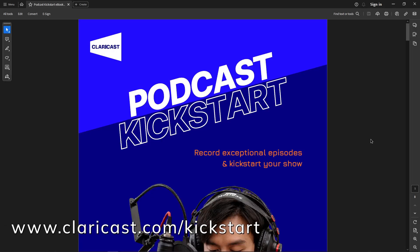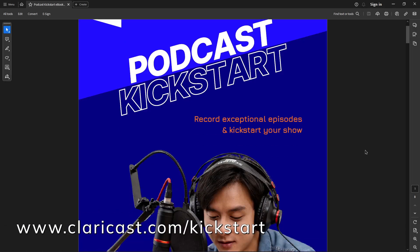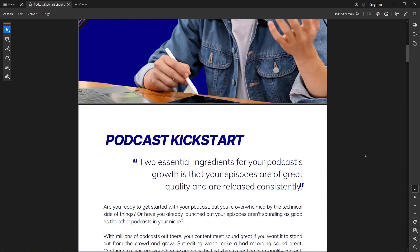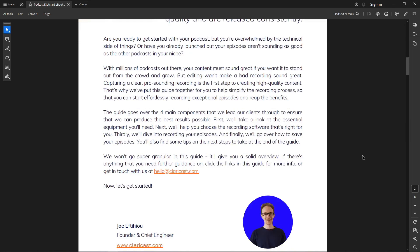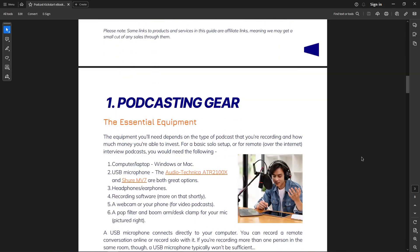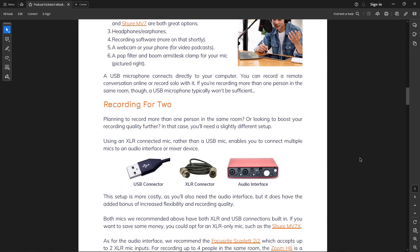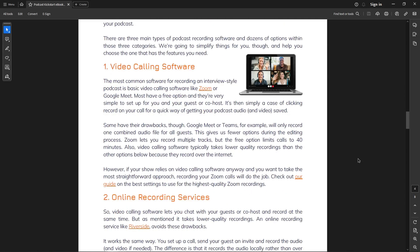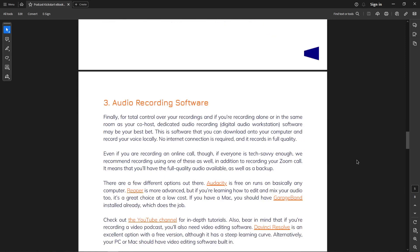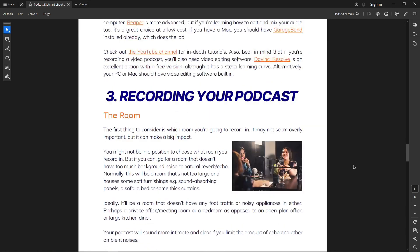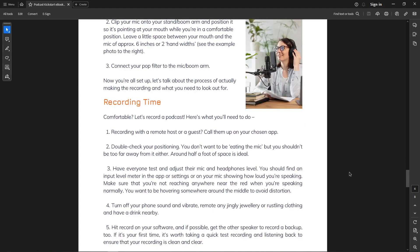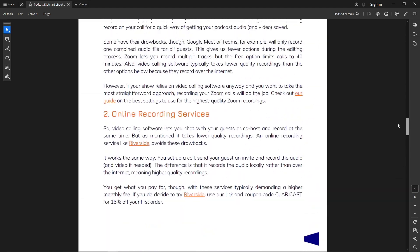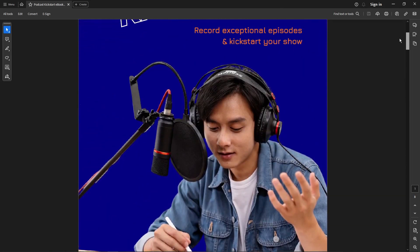Before we move on, if you head over to claracast.com/kickstart you can download the podcast kickstart guide. It covers all the essential gear, microphone recommendations, choosing the right software, how to record your podcast, and tips for making it sound as good as possible. Head to claracast.com/kickstart to download it for free.